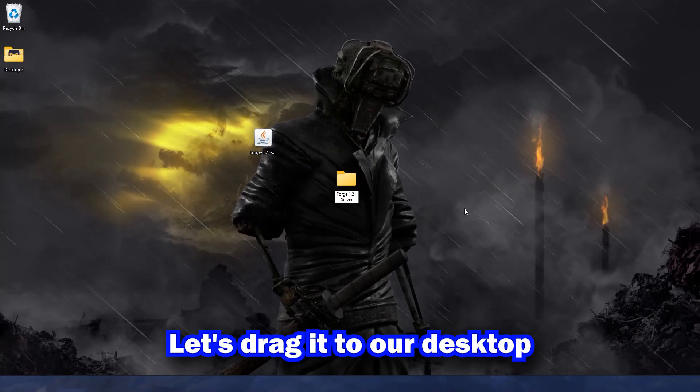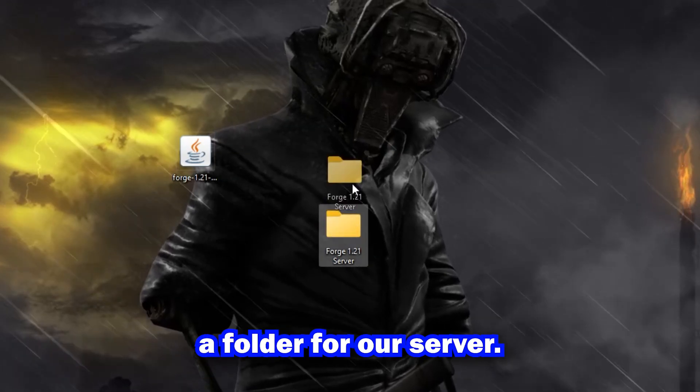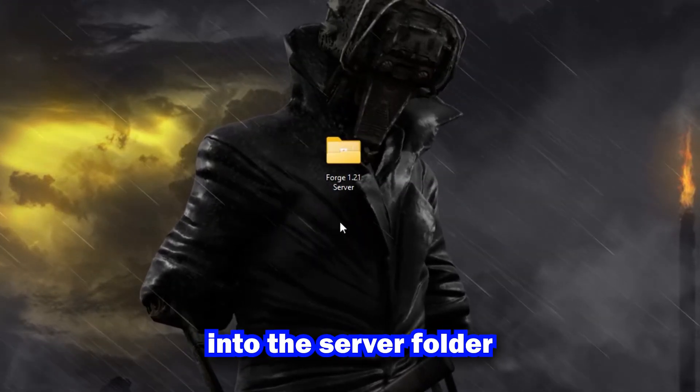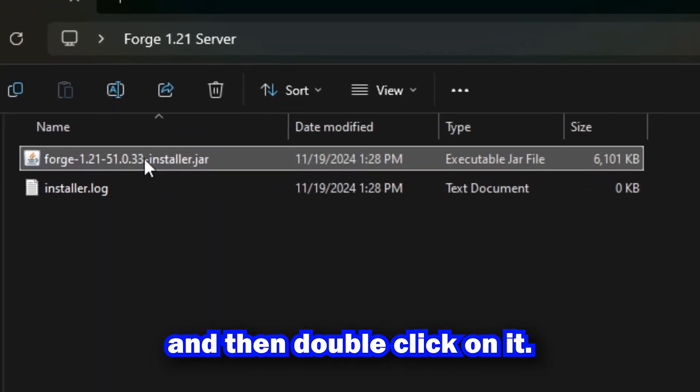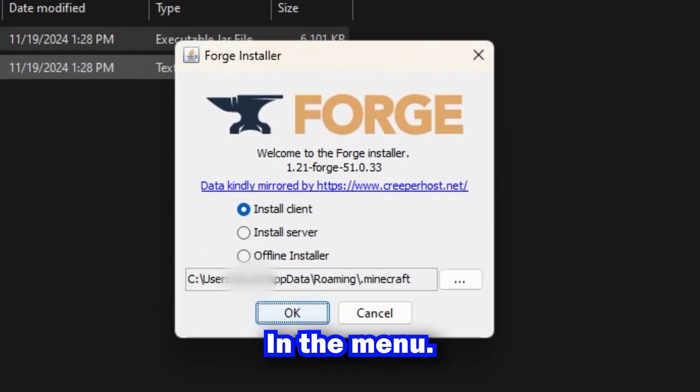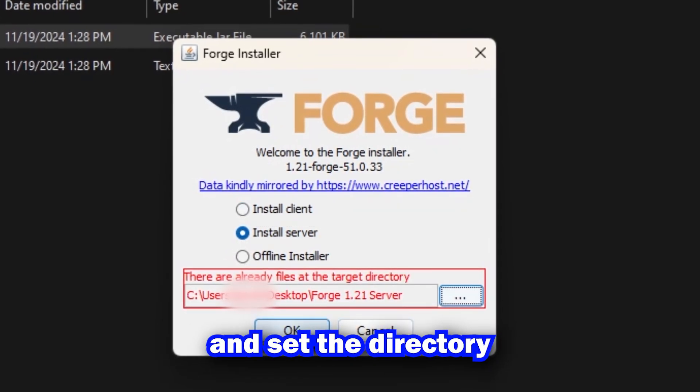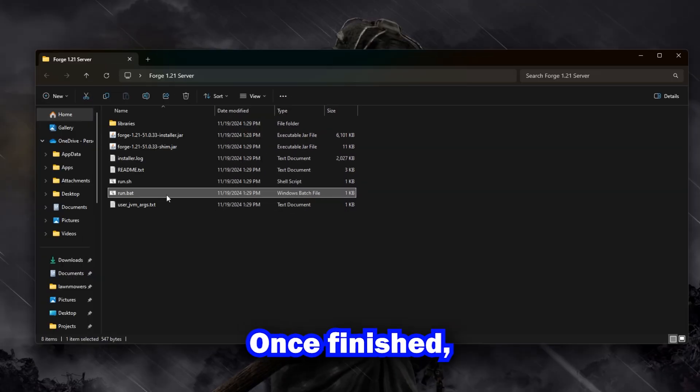Let's drag into our desktop and create a folder for our server. Put the Forge.jar into the server folder and then double-click on it. In the menu, click on Install Server and set the directory to the desktop folder that's created.